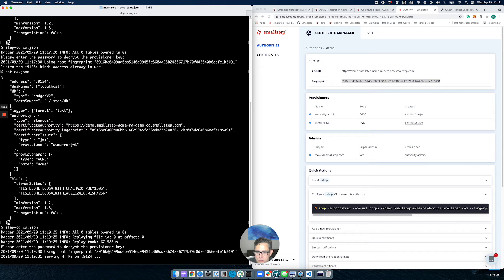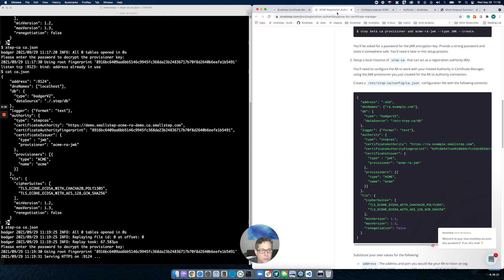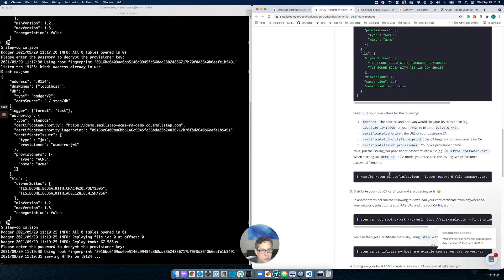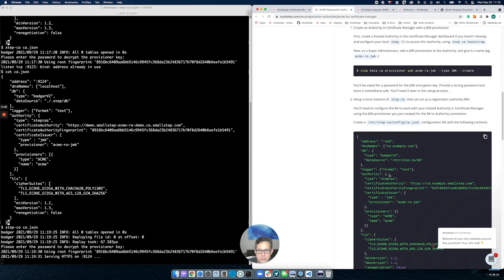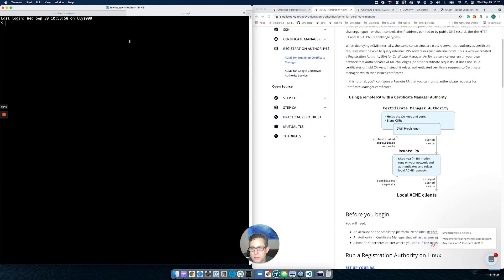If I come back over here in my browser, you can see I do have my ACME provisioner all set up and everything's ready to go. I've now set up the registration authority. The next step is to test an actual client. I'm going to create a new terminal window, and in this terminal I'm going to act as an ACME client.